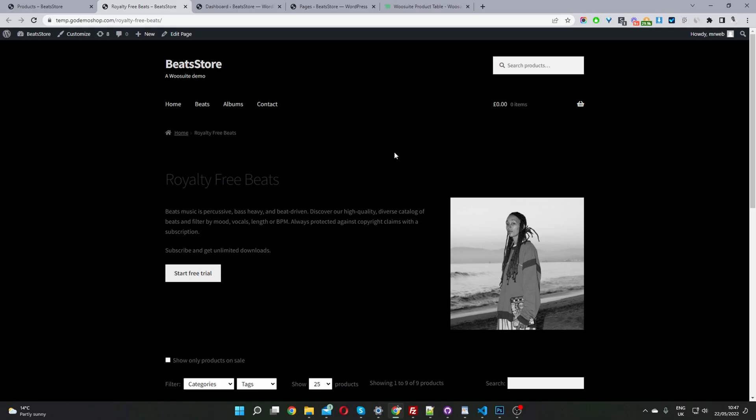In this video, I'm going to show you how to sell music on WooCommerce in just a few simple steps. Whether you want to sell an entire album or a single track, I'm going to show you exactly how to do so step by step. So without further ado, let's get straight into it. I'm going to show you how you can create a similar setup to this store here.